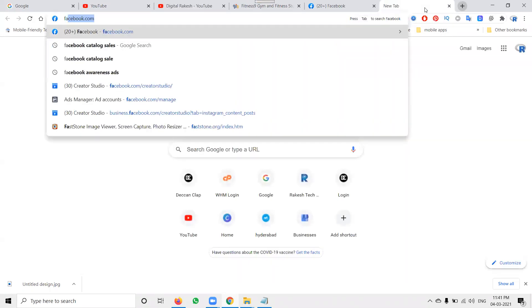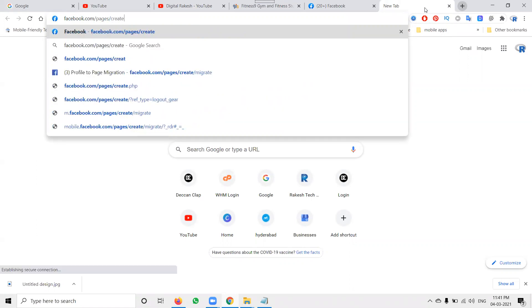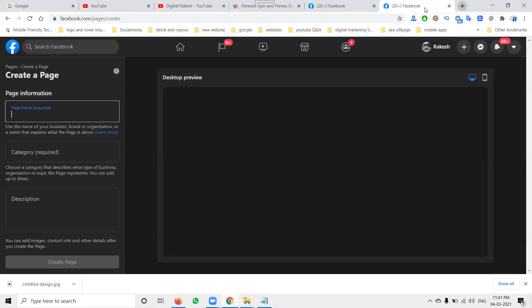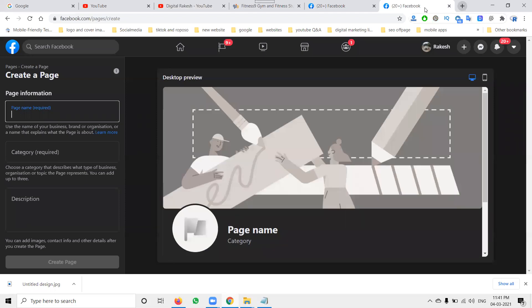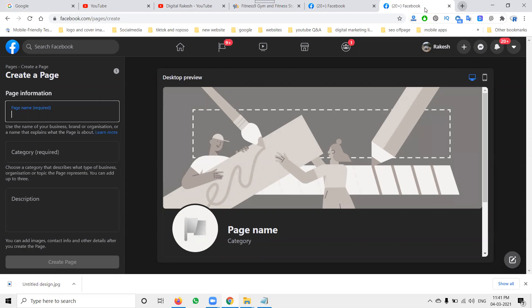First of all, go to URL facebook.com/pages/create. The purpose of creating a Facebook business page is to increase your business leads. Facebook business page is mainly focused on being able to chat with the customers and interact with the customer.